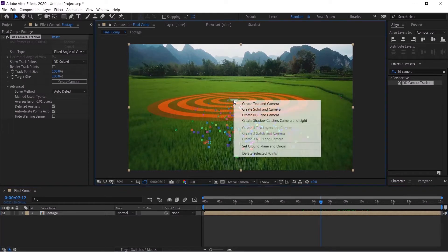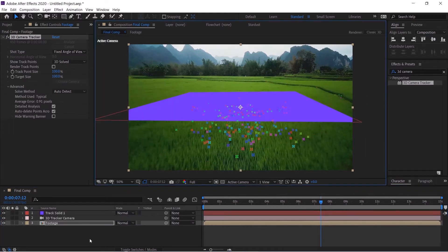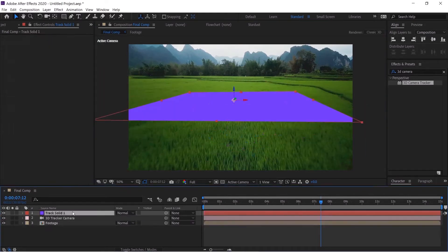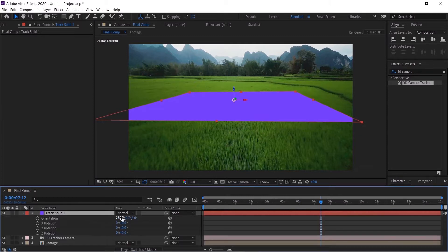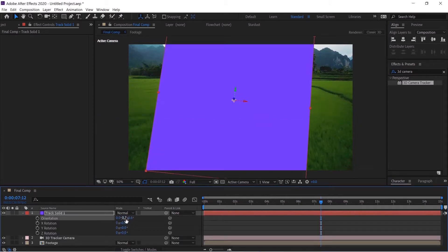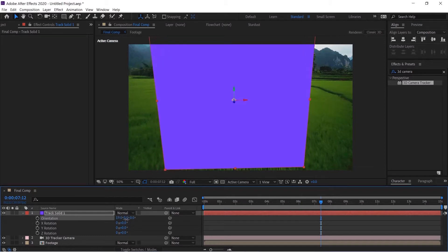We will hit R and zero out everything, and we'll just make this match our perspective, put it over here, resize this thing.